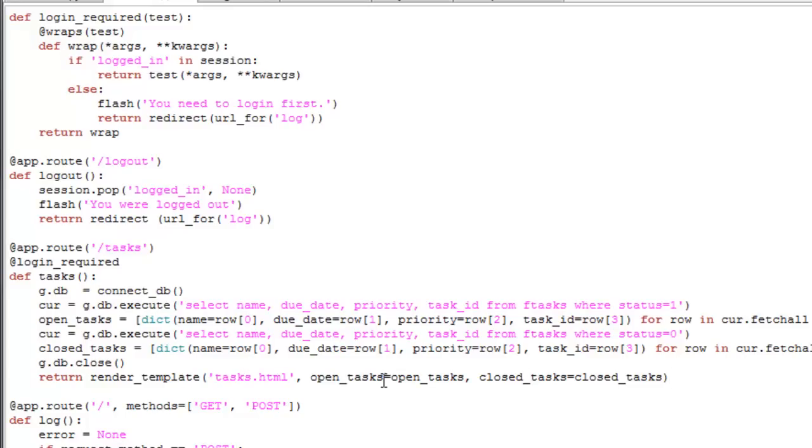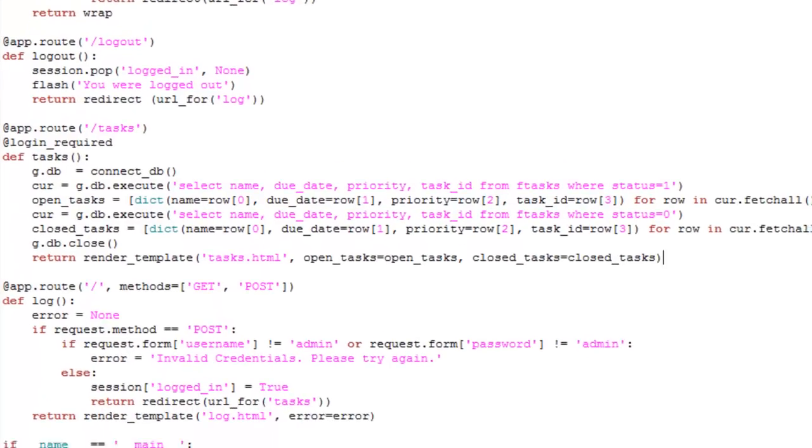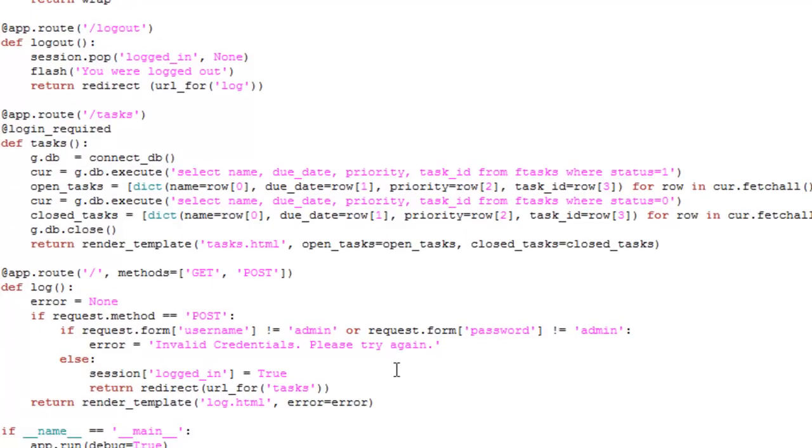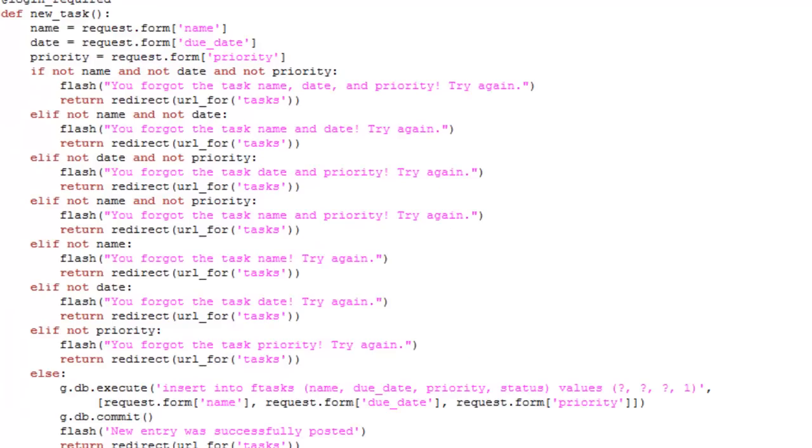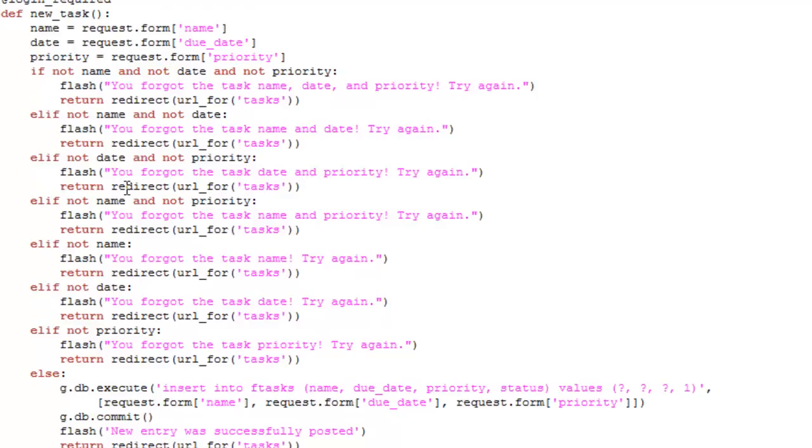Okay, so next we need to be able to add new tasks. So let's add a function called new task. You can see here that there are a bunch of if statements which check to make sure certain data is entered. And then that will populate an error depending on which fields are left out. So for example, if the date and priority are not entered into the HTML form, then you will get the error message: You forgot the task date and priority. Try again. If everything is entered correctly, the SQL statements will execute and the data will be entered. And you can see here for status, that is automatically set as 1.